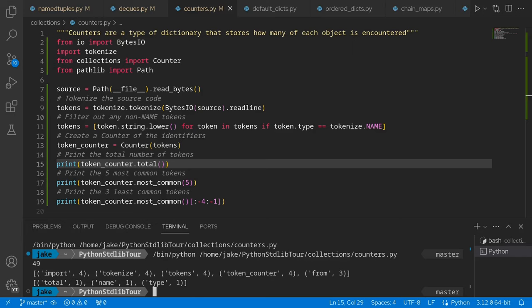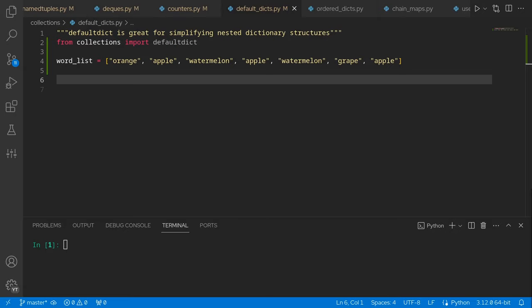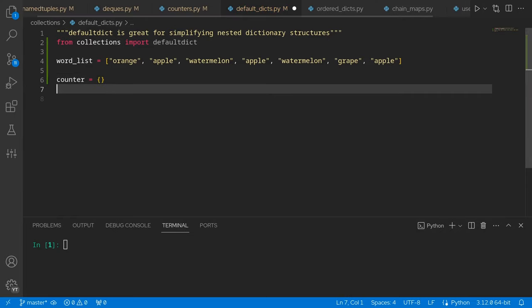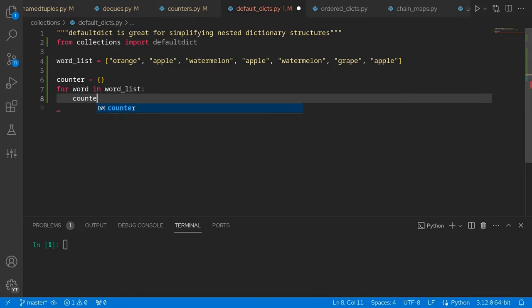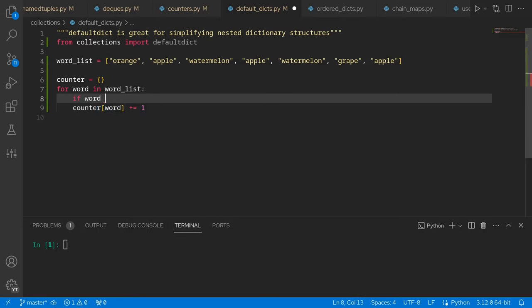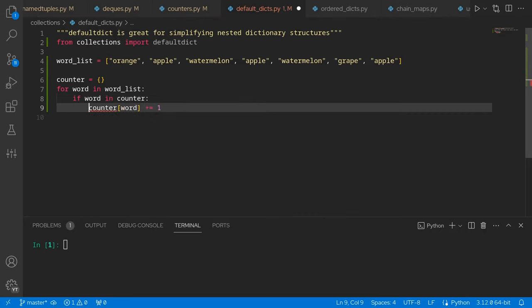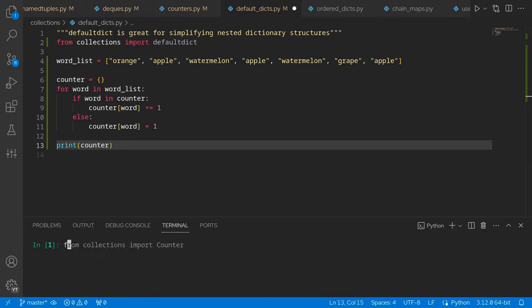A bit of a strange example, but counters aren't super exciting by themselves. Let's move over to default dicts. Dictionaries are a great versatile data structure in Python and likely the best choice in a lot of situations, but they can still be a bit awkward to work with. Say we wanted to replicate the counter behavior on our own by creating a new counter dictionary and count instances of types of fruit in a list. We can iterate over the word list, but we can't just access the word element and increment it by one because the first time we encounter a word it's not going to exist in the dictionary yet.